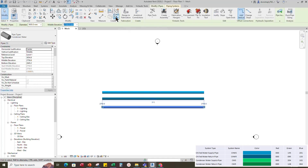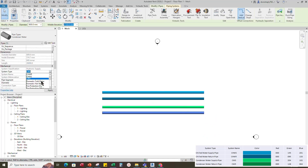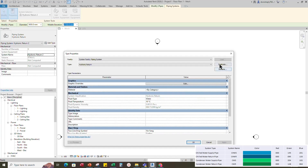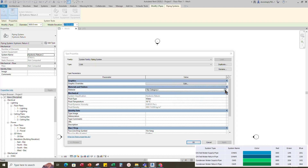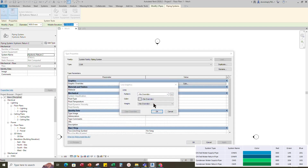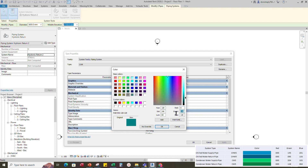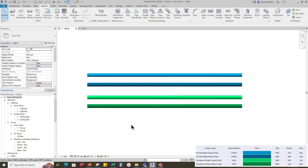Select the condenser water supply pipe and use Create Similar. Add the system name to Hydronic Return and change the system name to Hydronic Return. Select the return pipe, go to Piping System and Edit Type. Duplicate the hydronic return and rename it to the condenser water return. Add material by category and click OK. Change the RGB color code for the graphic override. Set line weight to 1 and click OK.